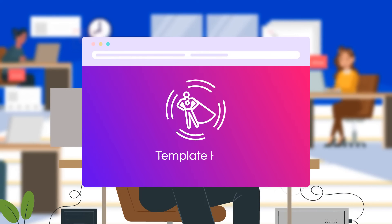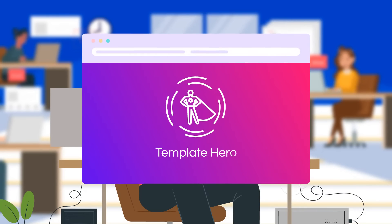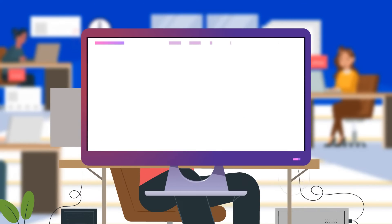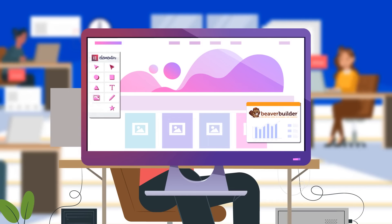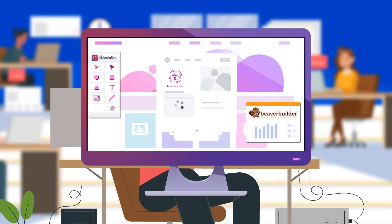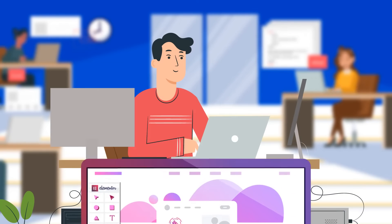One fine day, Theo came across Template Hero. He installs the Template Hero plugin on his server WordPress site and uploads all of his designs. Then, he installs the Template Hero plugin on his client's sites.